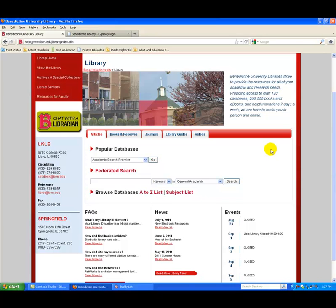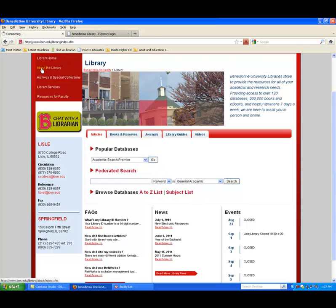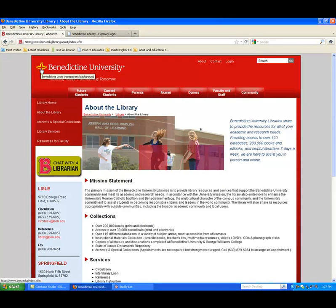On the left-hand side, notice Library Home. If you click on that, and whenever you see that, you will get back to this page, the default home page. About the library, you need to know something about the library, often just to get going.